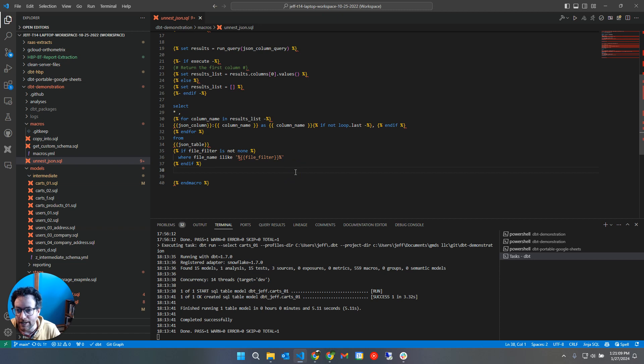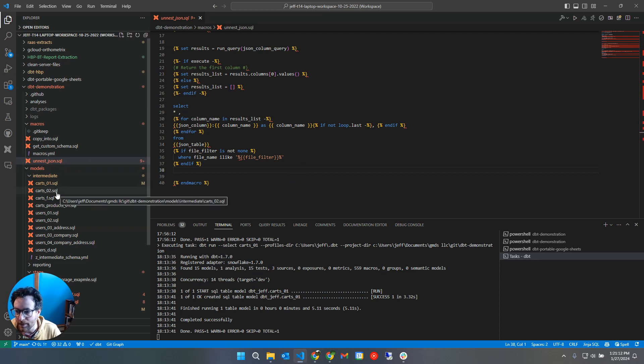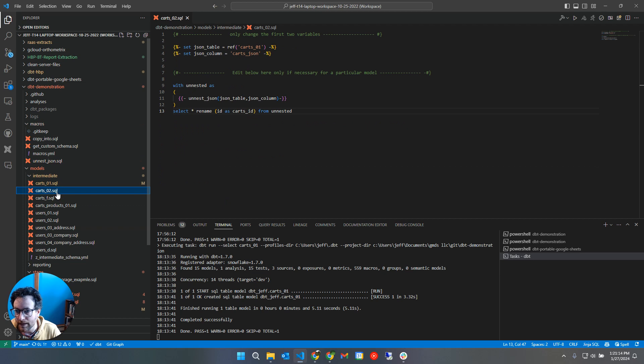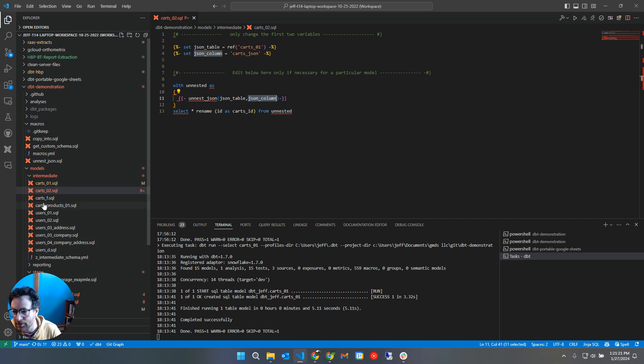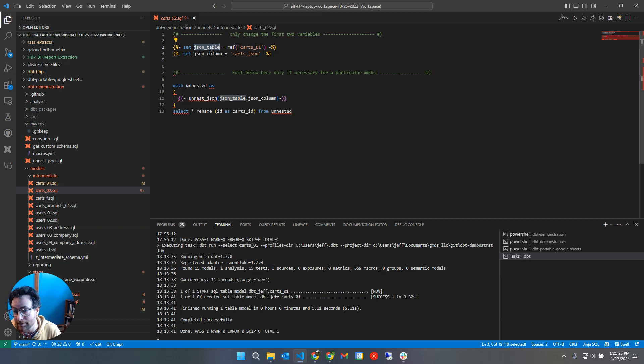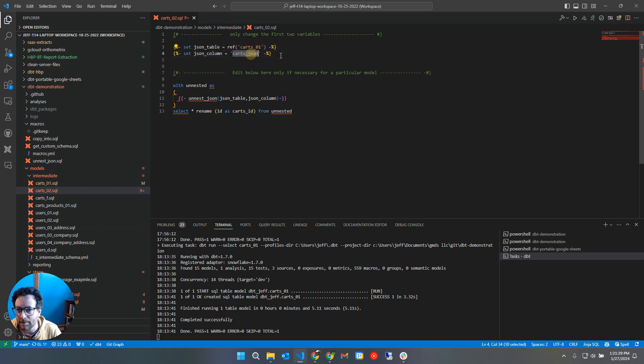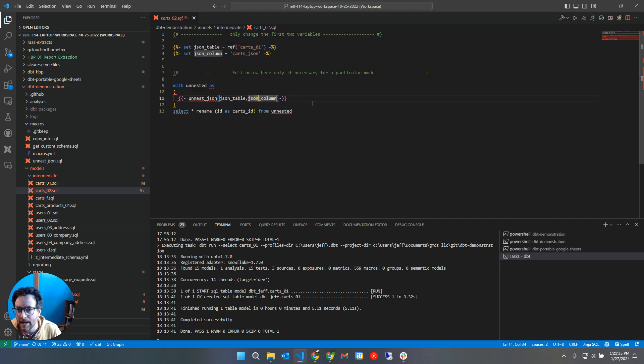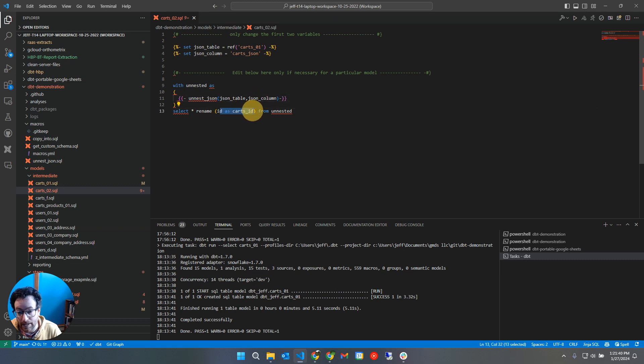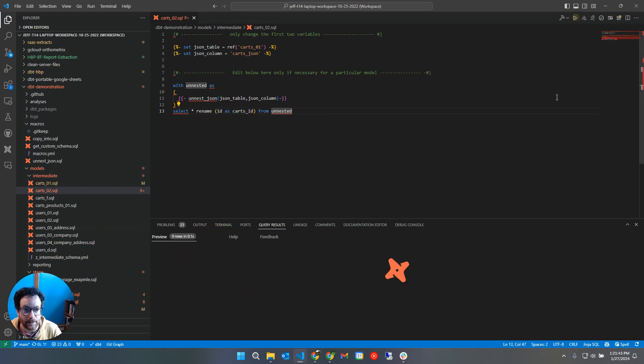So actually using this macro in a model, the next thing we're going to do is just look at how to use it. I call the macro, I pass in the name of the table and the name of the column. And you can see, since I've had to do this for so many objects here, I've even abstracted that a little bit. So JSON table, I'm setting a variable up front which is going to be carts 01, the JSON column is JSON carts. So when I call the unnest JSON macro, it's going to pass in carts 01 and JSON carts. And then I'm doing select star renaming ID as carts ID. And let's run this bad boy.